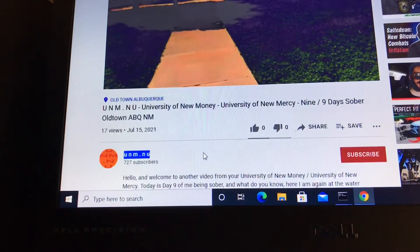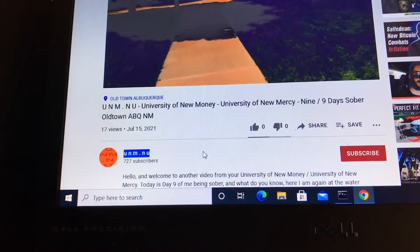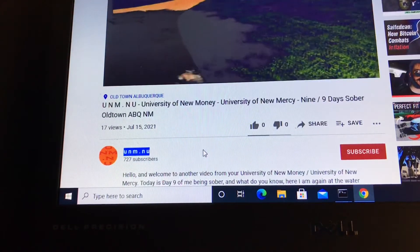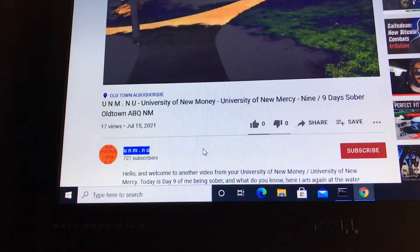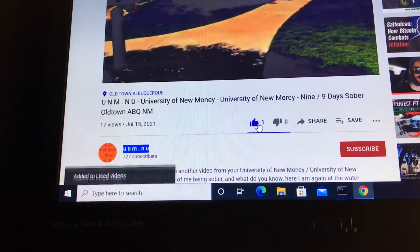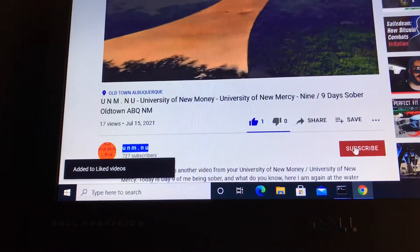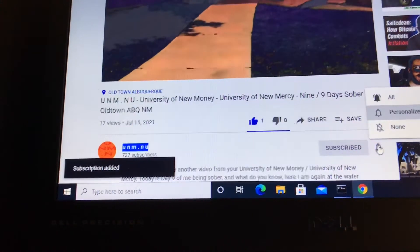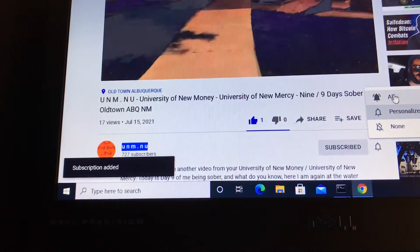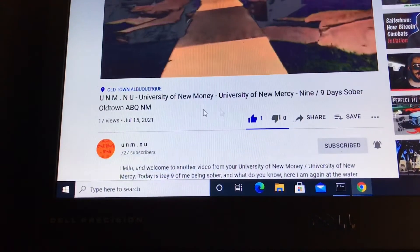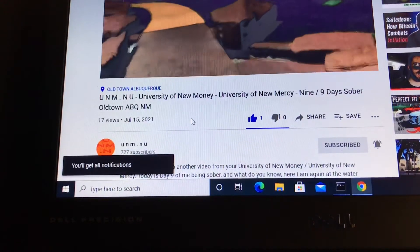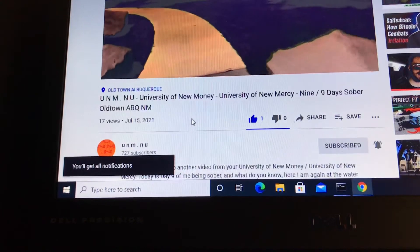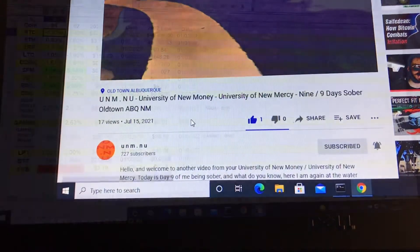Hello and welcome to another video from your University of New Money, University of New Mercy. If you like this video, please give it a thumbs up, subscribe to the channel, and hit all notifications. That way you're notified of all future videos that come out from the channel. Hope you enjoy this video.